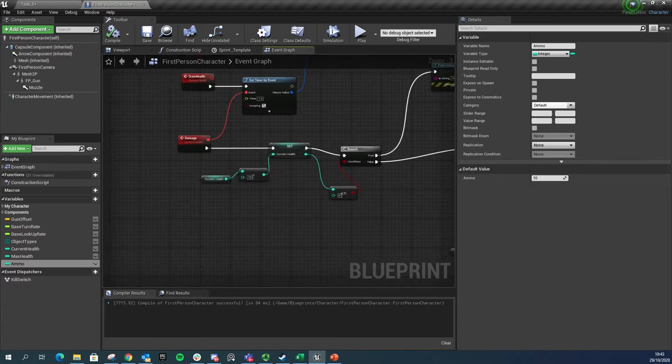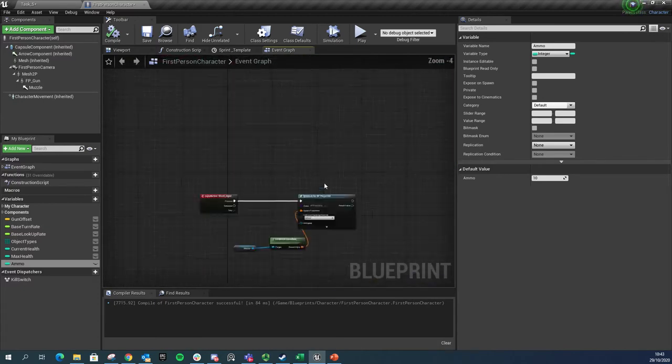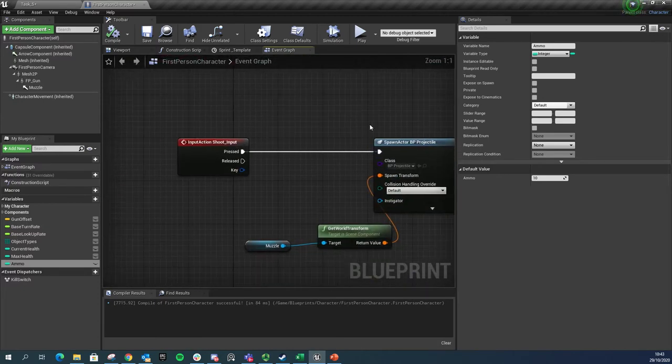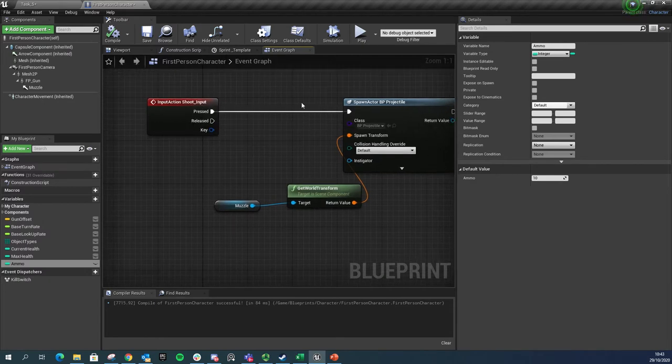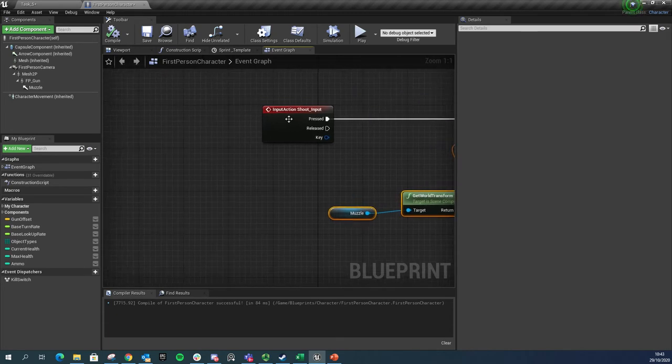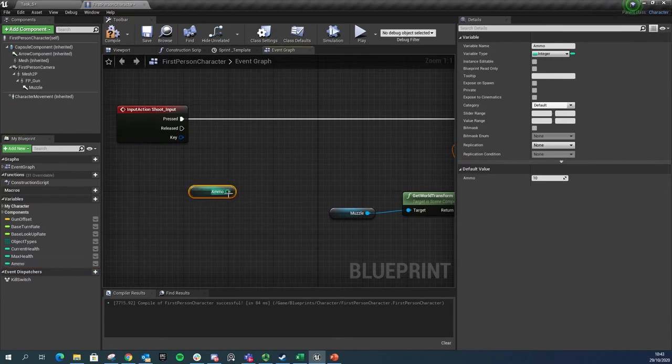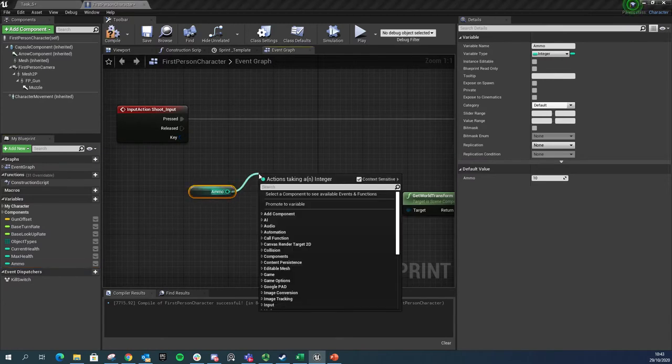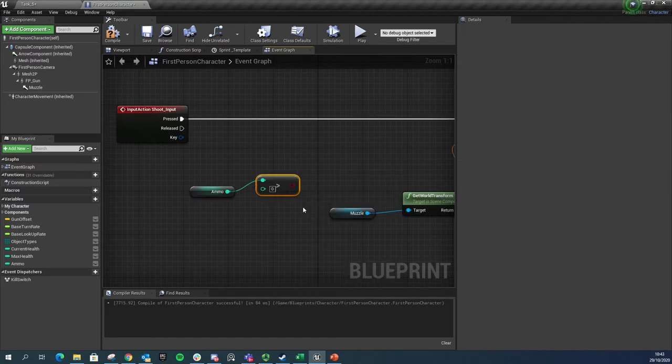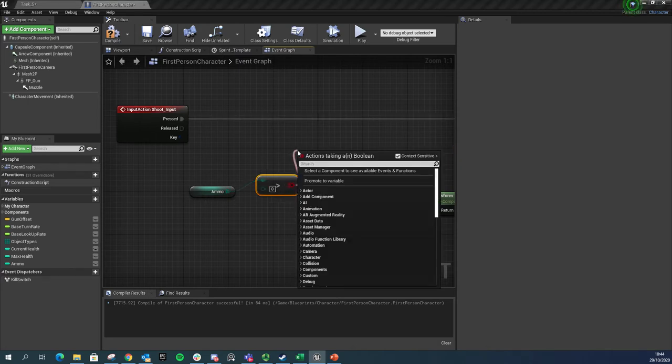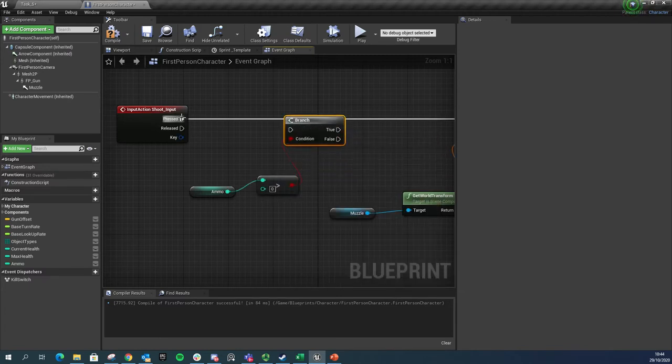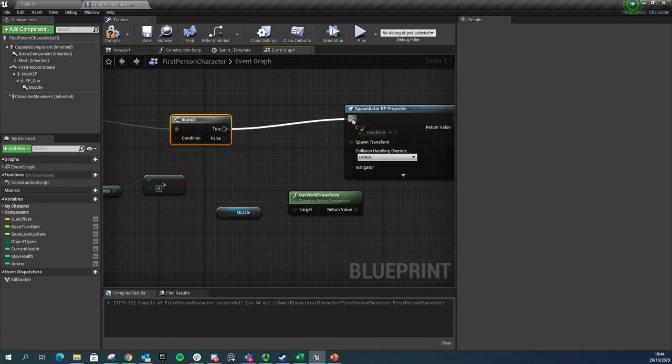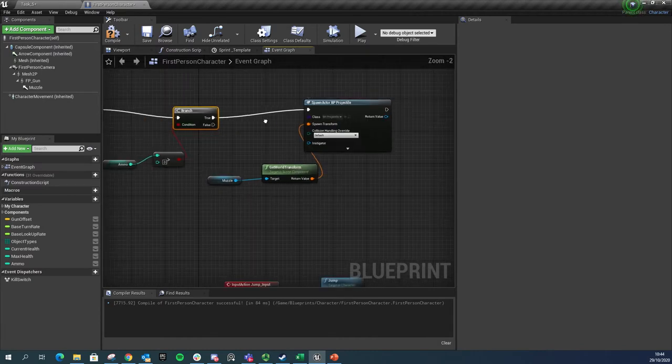Now I'm going to move over to my scripting. This is where I've got my shoot set up at the minute. Every time I press the shoot button it spawns a projectile from a location, the location is from my gun. What I want to do here is do a quick check. I want to get my ammo and check is it greater than zero, meaning like do I have one bullet or more. I'm going to drag off that and choose Branch. So if that's true, then I want to fire a bullet.